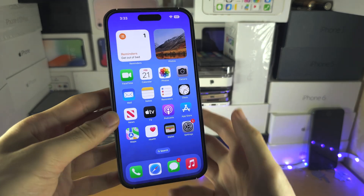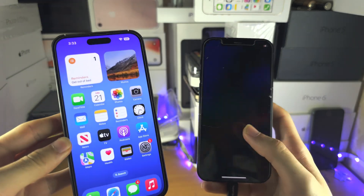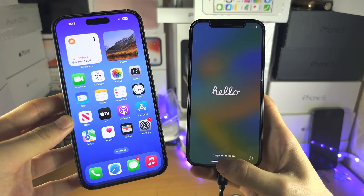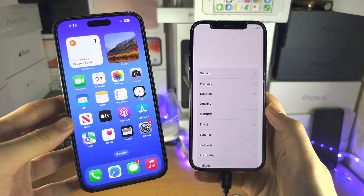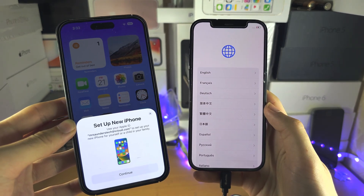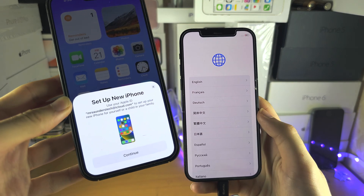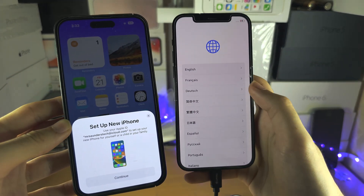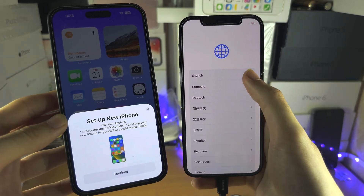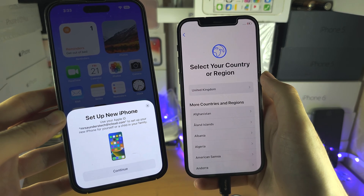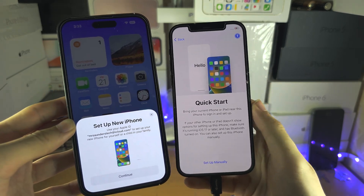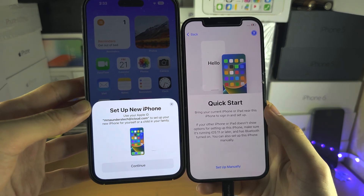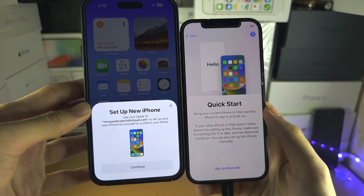Now get the new iPhone. We want Quick Start, so swipe up or press Home and you should see 'Set up new iPhone' here. If you don't, tap on your language and your country or region, and when you're on the Quick Start screen you should see 'Set up your new iPhone'.